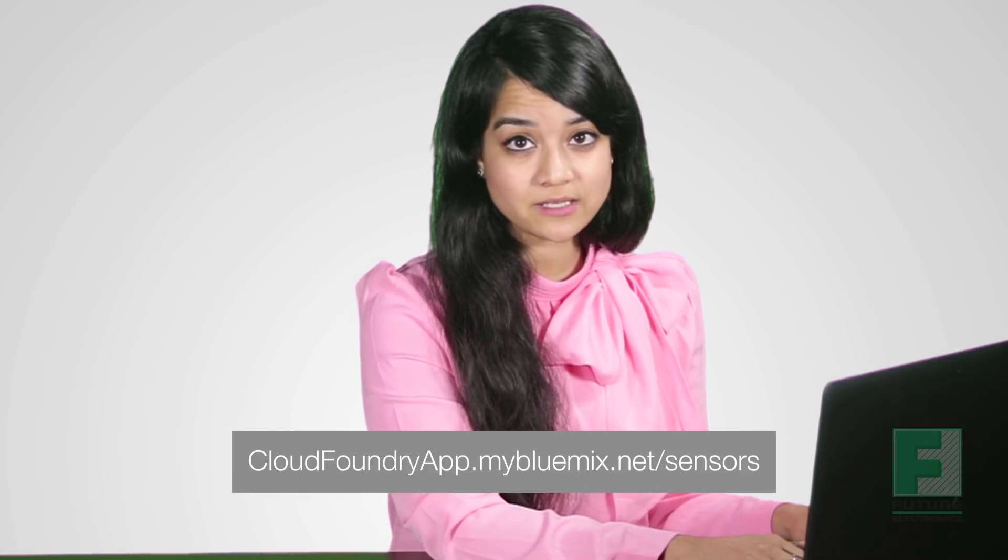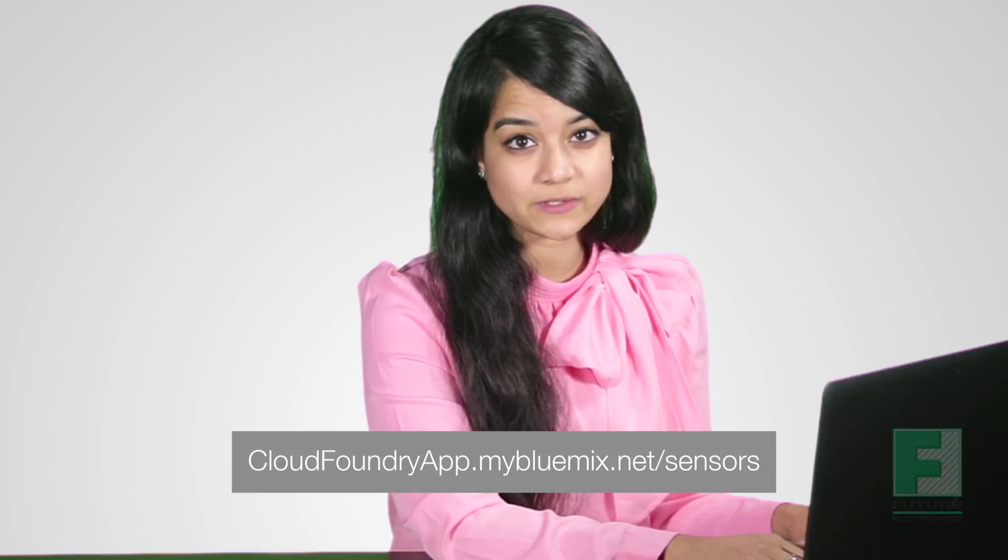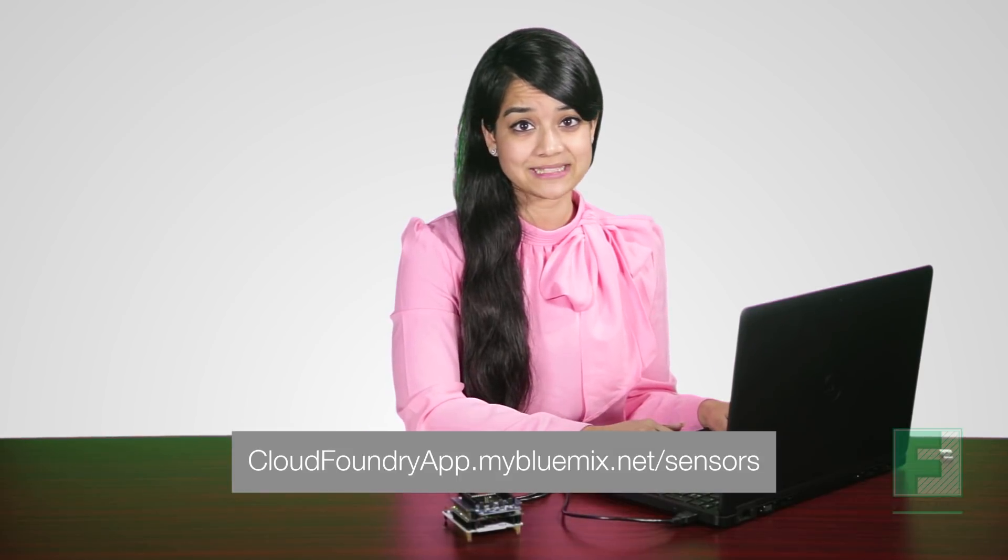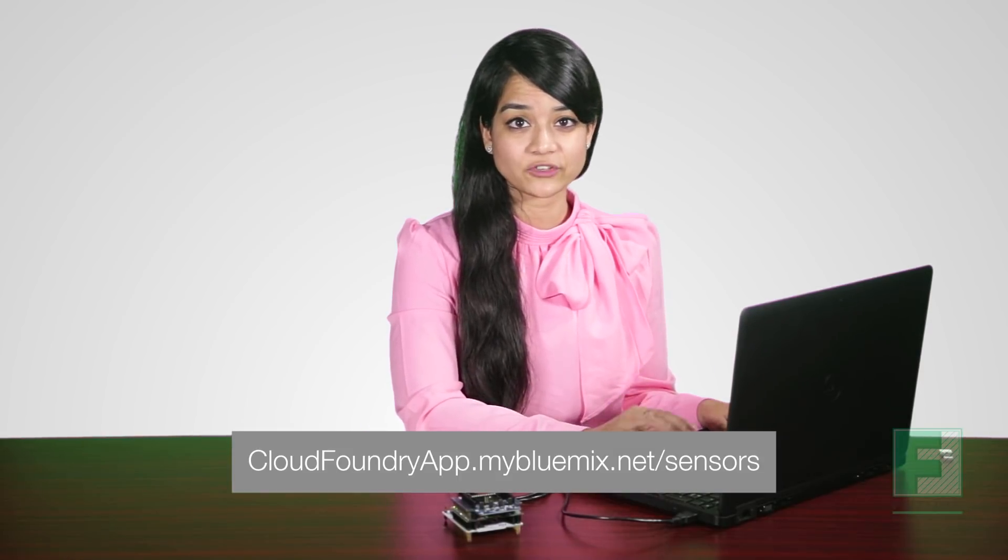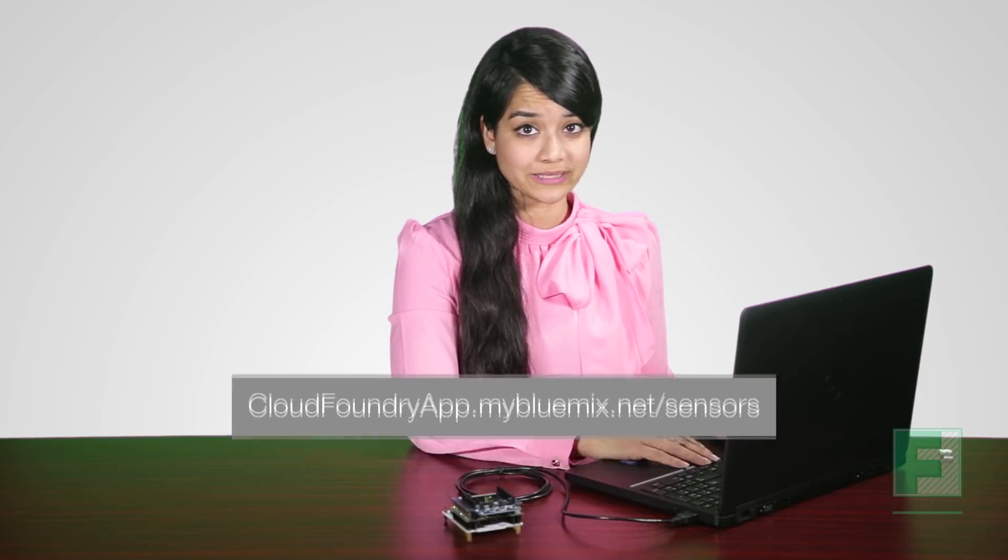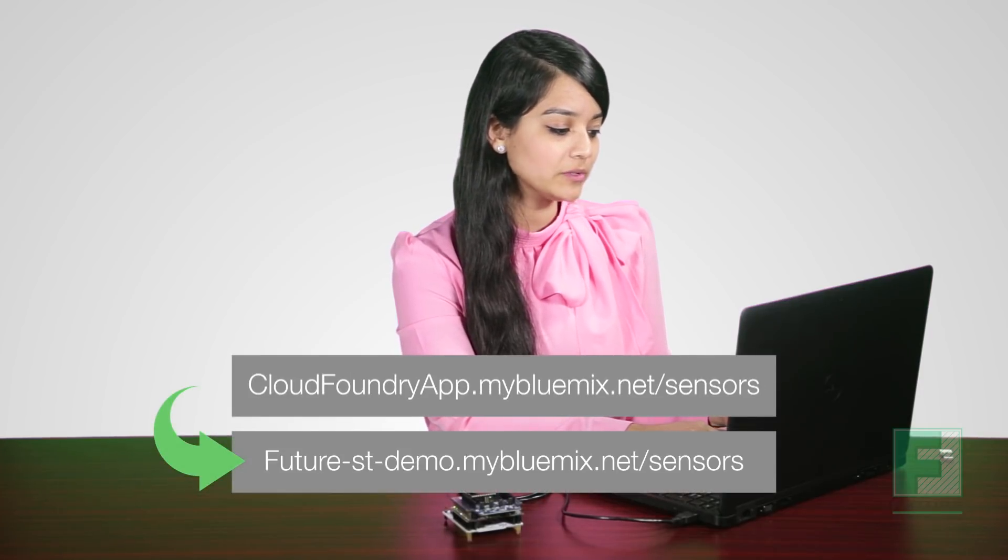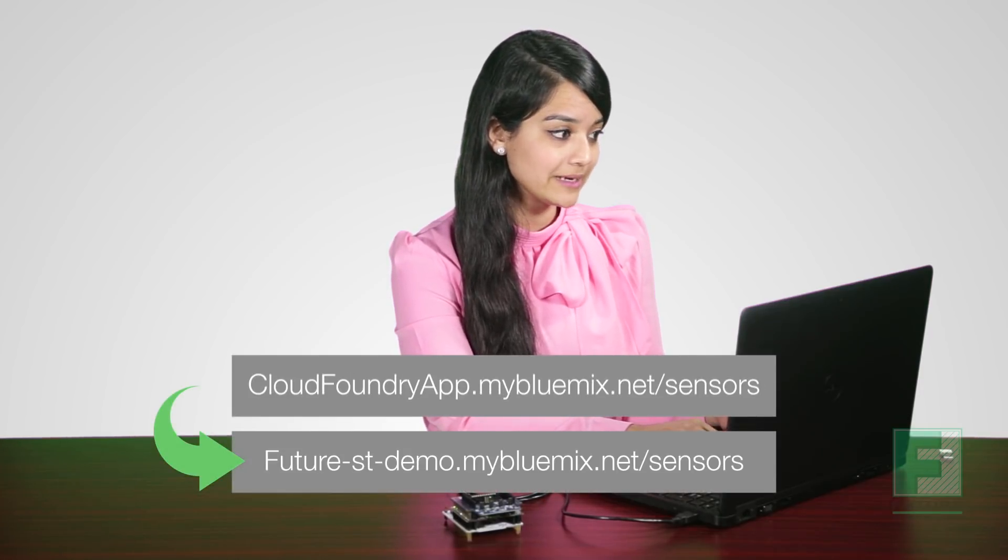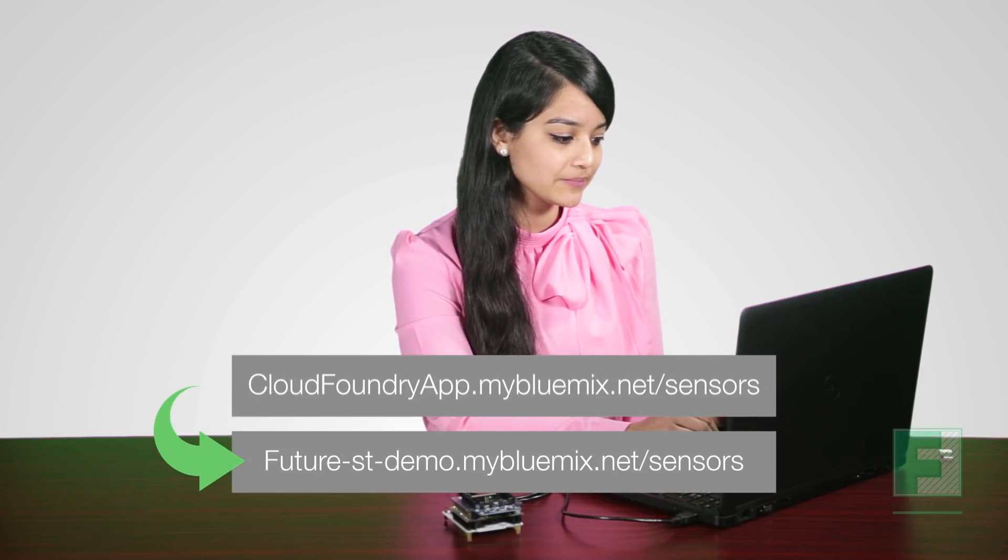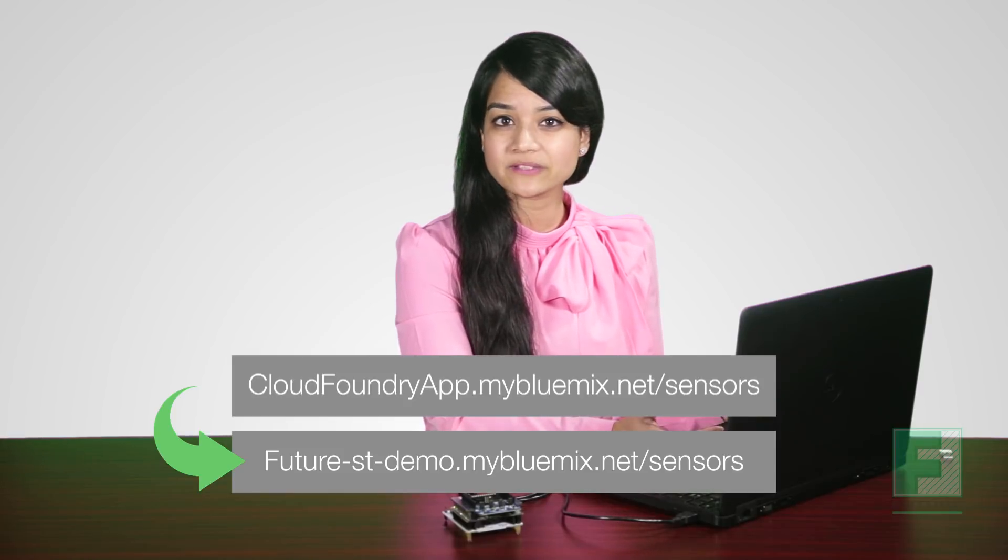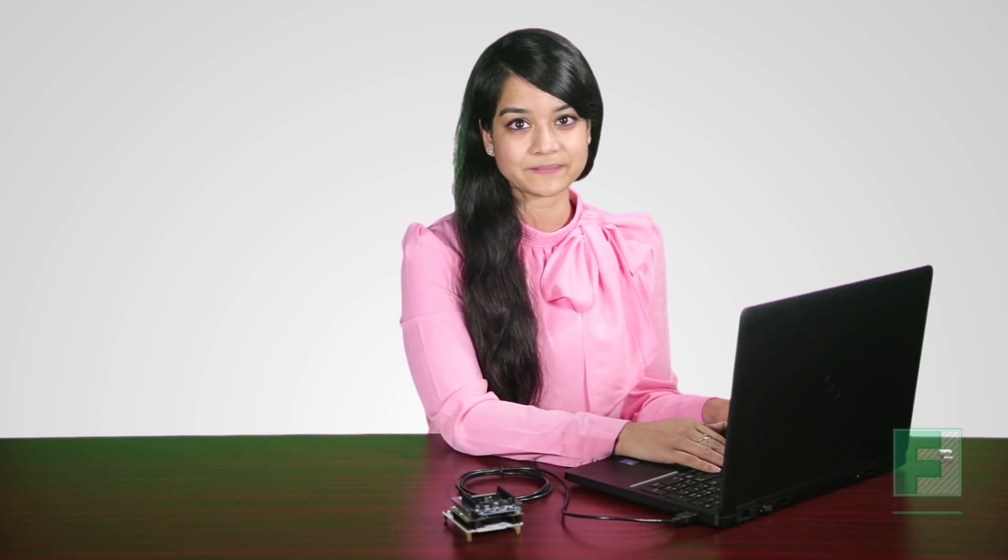To see all the pieces of the puzzle come together, the final step is to open a web browser and in the URL address bar enter the customized URL we created. It needs to follow the nomenclature of cloudfoundryapp.mybluemix.net/sensors. So in our example, I named my app FutureStDemo and therefore staying true to the nomenclature, my URL will be futurestdemo.mybluemix.net/sensors. With this link, I will be able to visualize what all those fantastic data points in TerraTerm looks like.